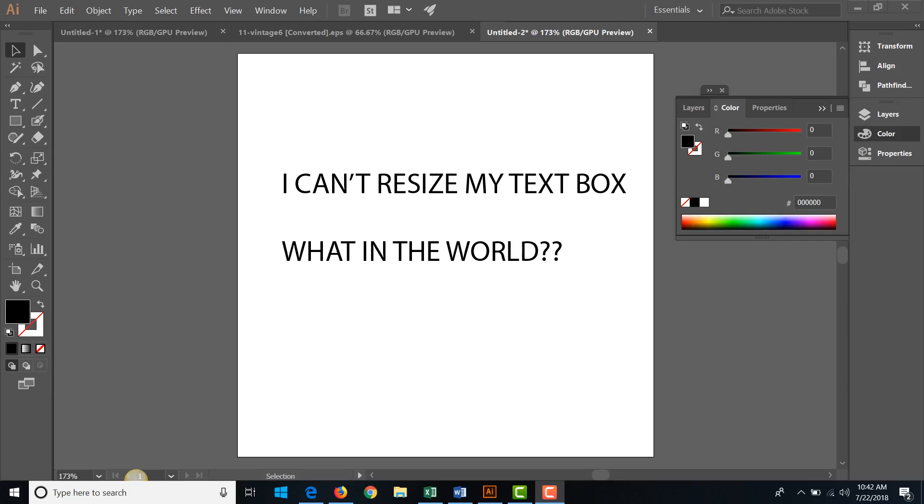Hey YouTube, I just wanted to share this solution I found because I was very frustrated in Illustrator. I'm new at Illustrator and I create a text box and I cannot resize it, and all the tutorials I'm watching, these people grab the little corner edges and they make the box bigger or smaller.